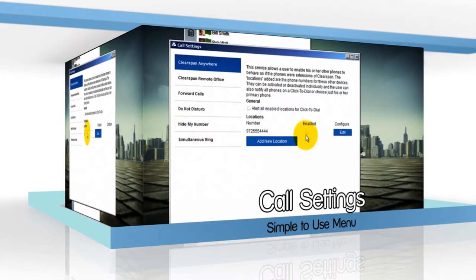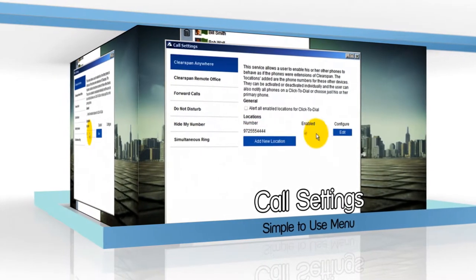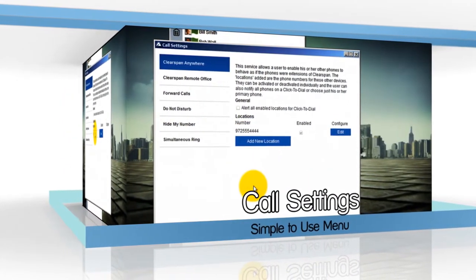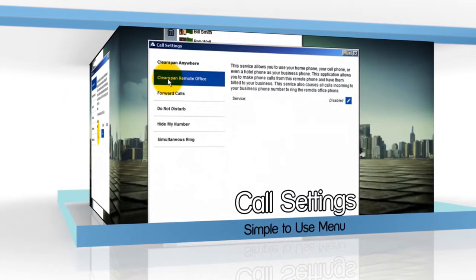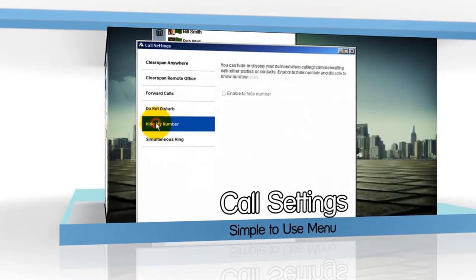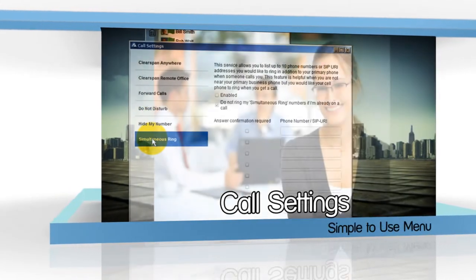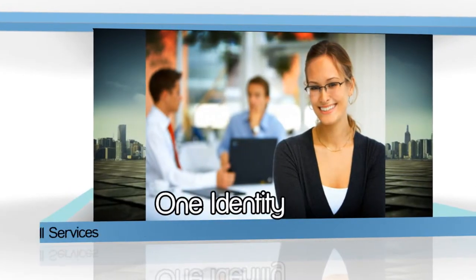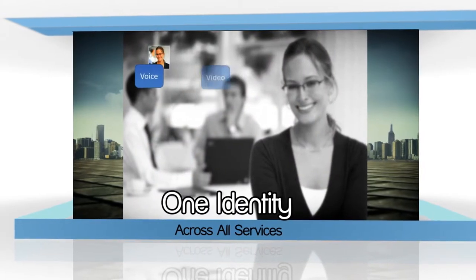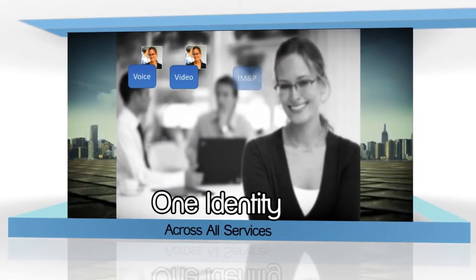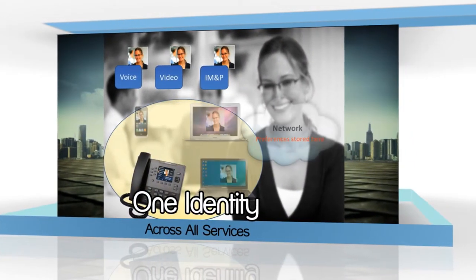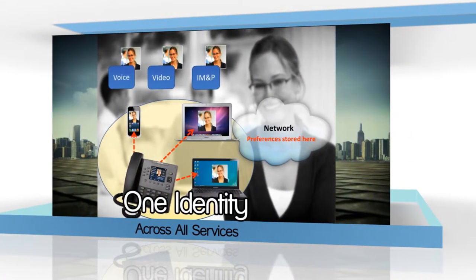The call settings page is a shortcut to a simple menu where you can quickly enable, disable, or update popular features. Users have one identity across all services — voice, video, instant messaging, and presence.